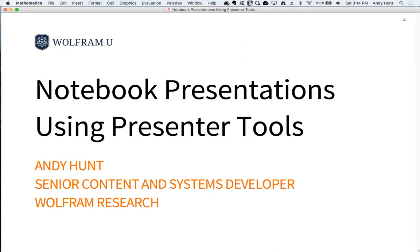Mathematica has had the ability to present notebooks and slideshows for many releases, but now with version 11.3 we've added an integrated toolkit that provides additional functionality to help you author and present your notebooks to the world.